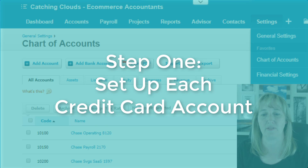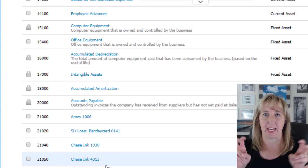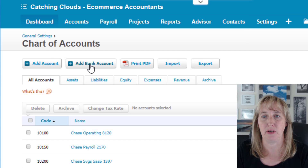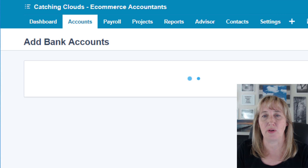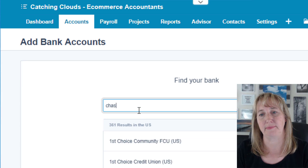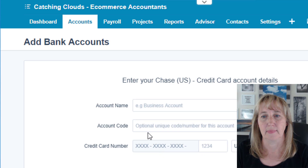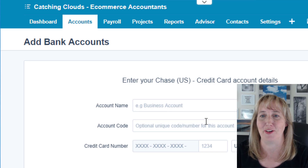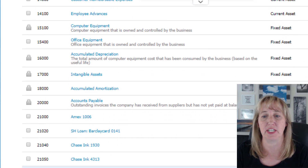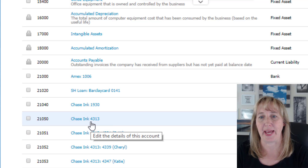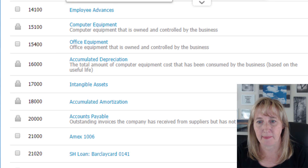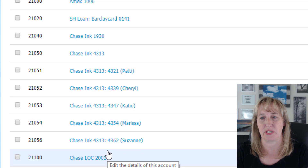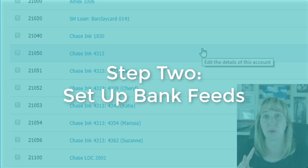Go up to Settings > Chart of Accounts, and you're going to create a bank account — that's how it's done in Xero for credit cards. When you set up a new bank account for something like Chase, Xero recognizes it's a credit card, so it becomes a special bank account. Set up a bank account for each of your different credit cards. I like to use the main card number, then a colon, then the last four digits of each individual card, so you know exactly which one you're working with.